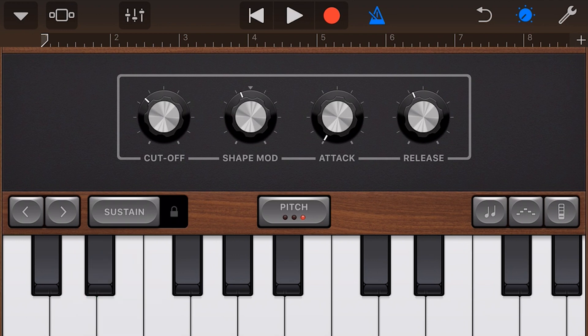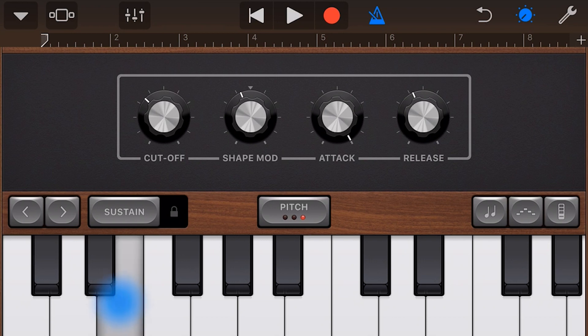Now two dials that you'll see on a lot of instruments are attack and release. Attack at its lowest level means as soon as we hit a key, we hear the sound. If we turn attack up and touch and hold a key, it'll take a long time to kick in. And release is when the note will be released — at its lowest setting if we tap, or at a higher setting, we get some sustain.